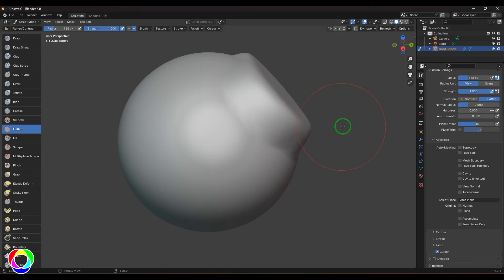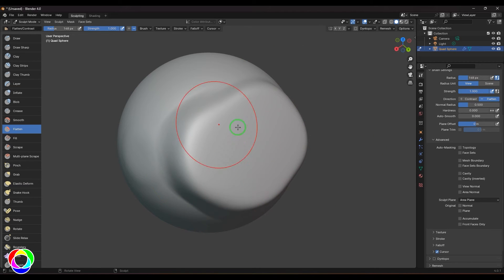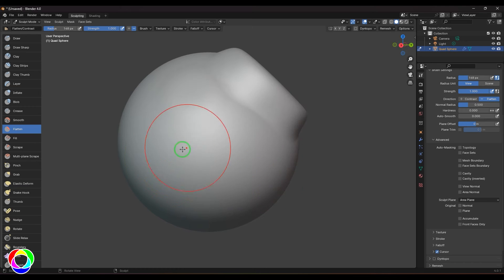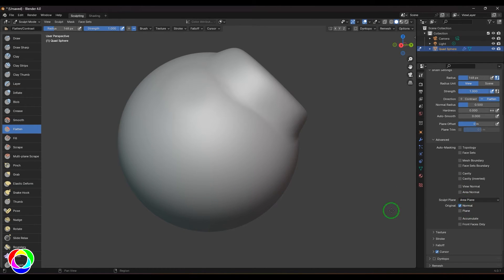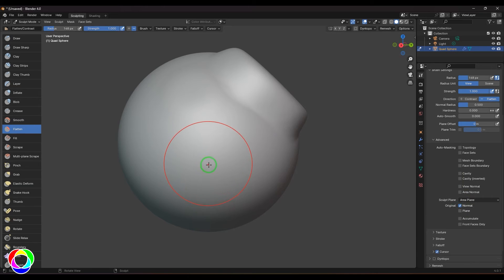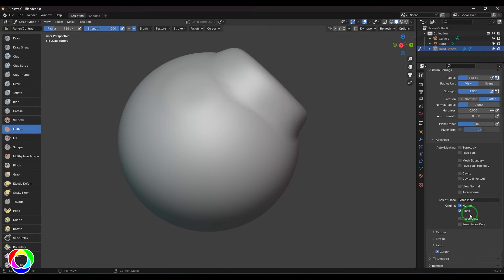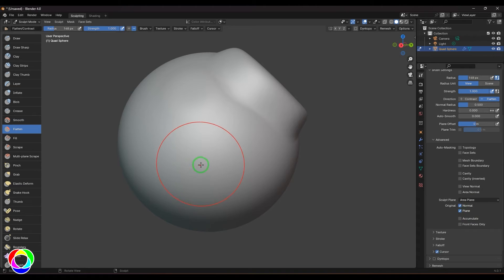You can see it's defining a plane there, and that plane also has to be defined for the flatten brush. When I enable this, my first click is defined by the selected face, and the first click also defines the plane.